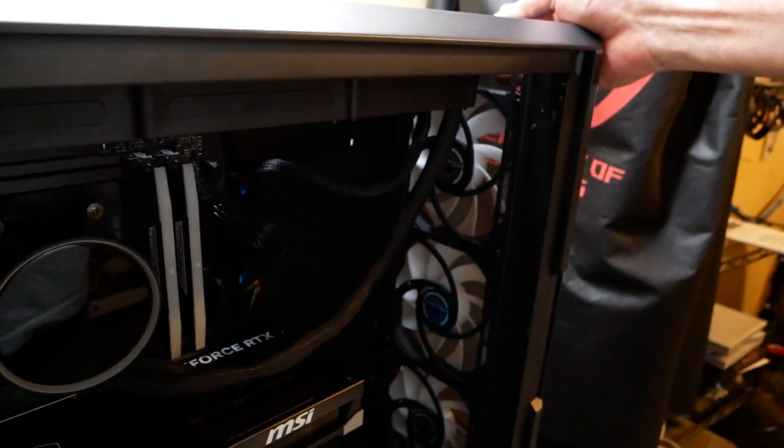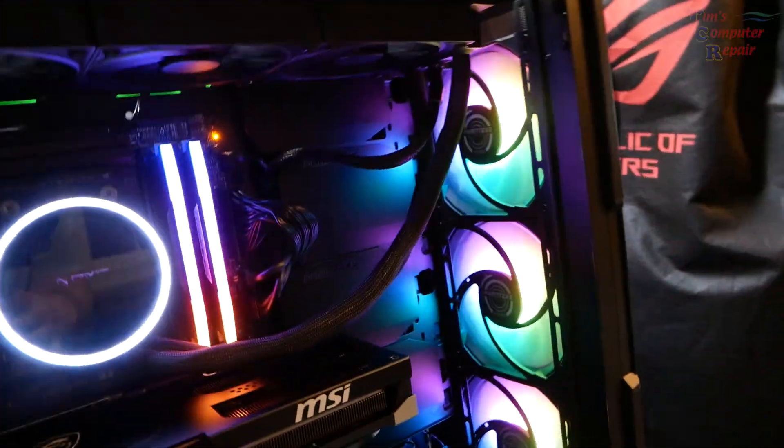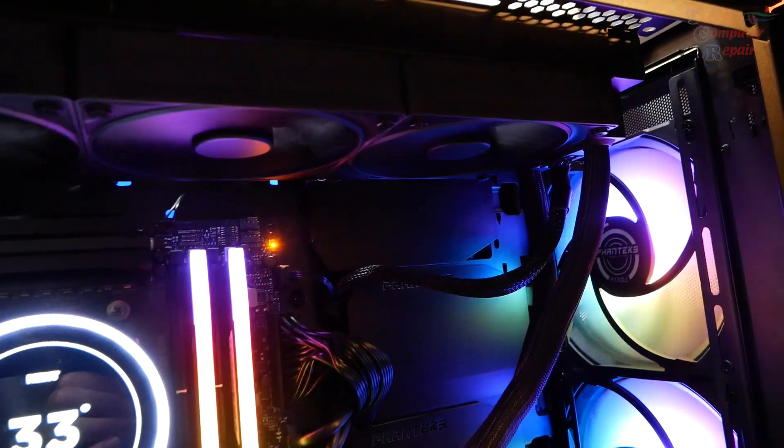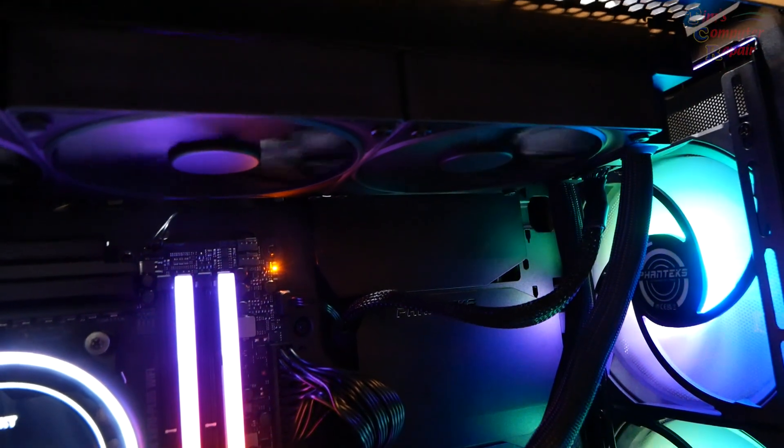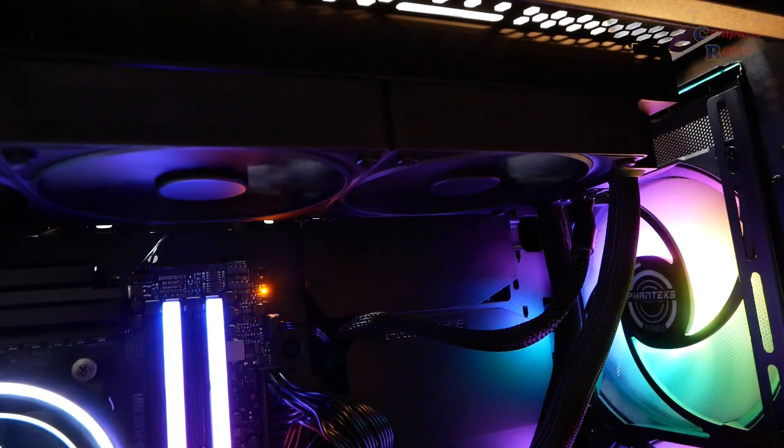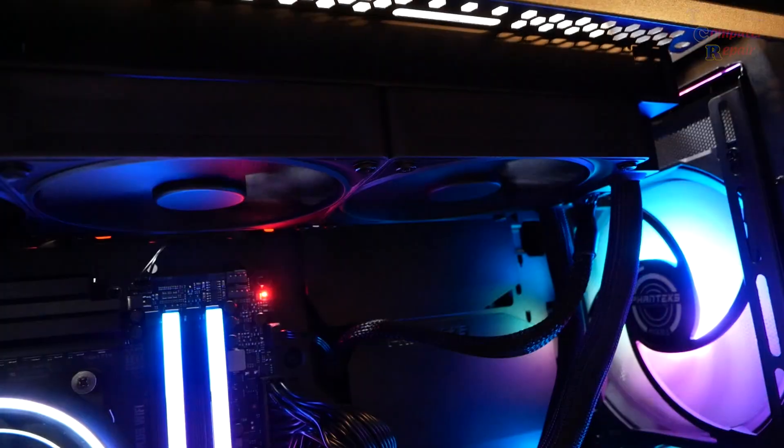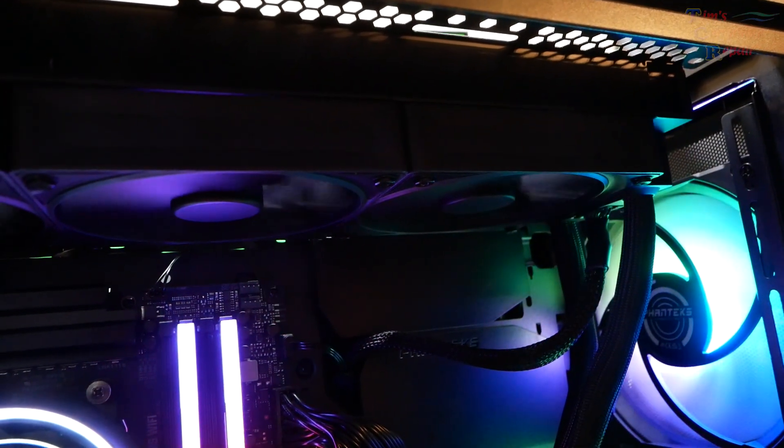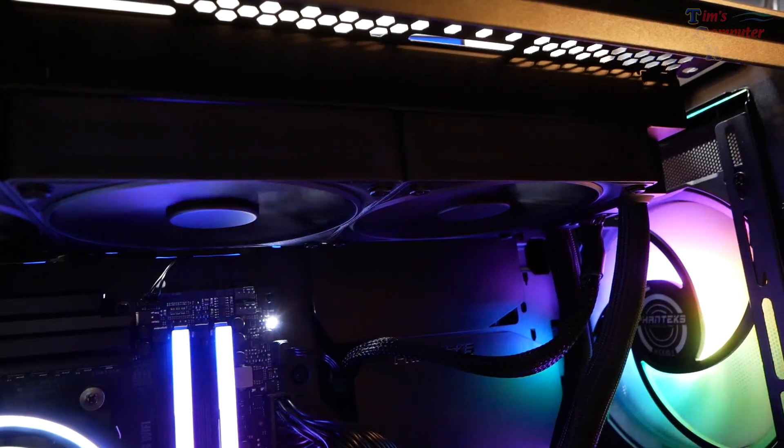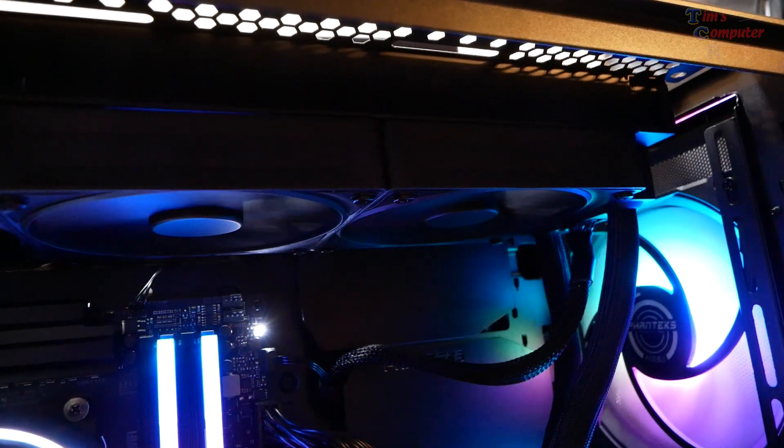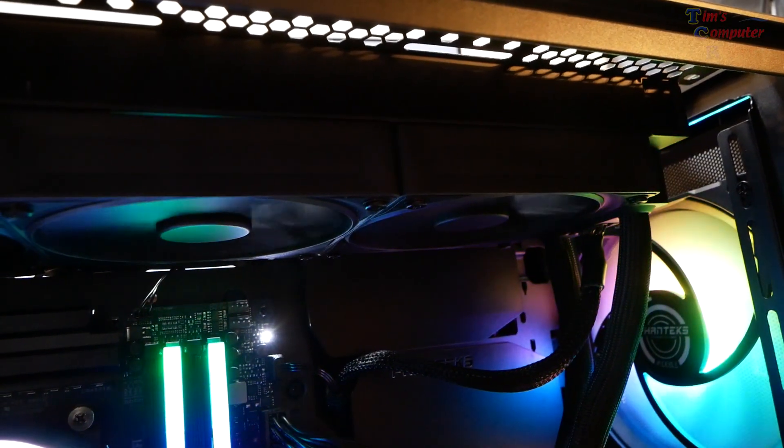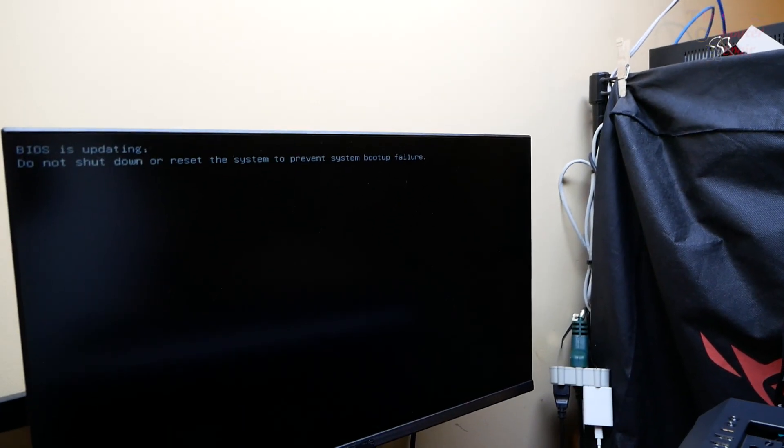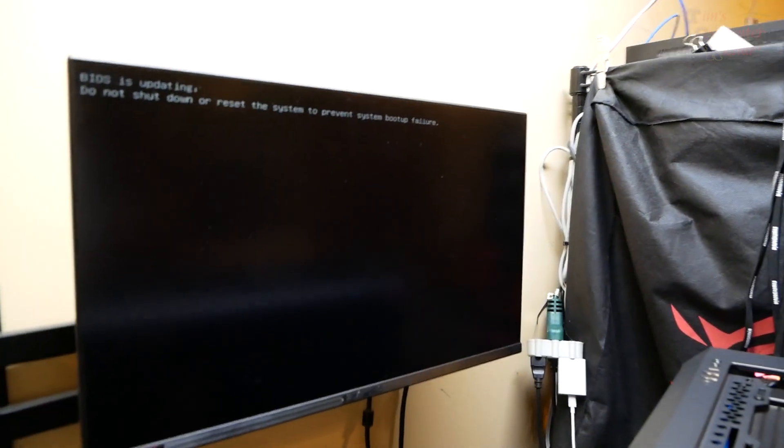I'm going to keep my fingers crossed and turn this on. Power it on, we have power. Watch my diagnostic lights up there. Stay in orange for a while, red, that's a good sign it's moving. Very good sign. White which is video and we want to see green. Green. BIOS is updating, do not shut down or reset the system.